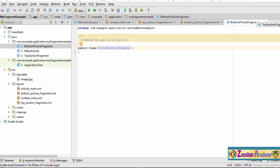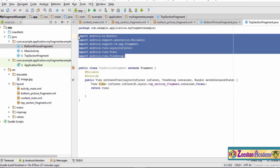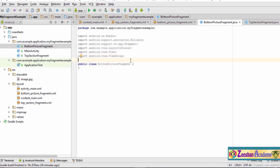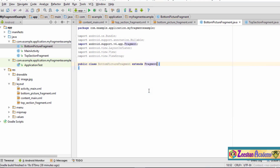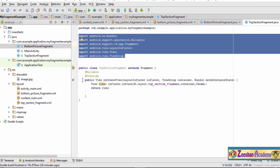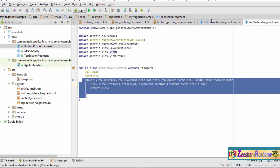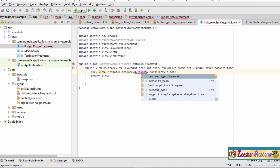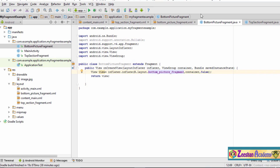The code for the bottom section fragment and the top section fragment is going to be the same, so we simply copy the content of the top section fragment into the bottom picture fragment. We paste the imports, then extend Fragment by typing 'extends Fragment'. We copy the onCreate code and paste it, but the only thing we need to change is the layout name — instead of the top section layout, we type 'bottom_picture_fragment'.